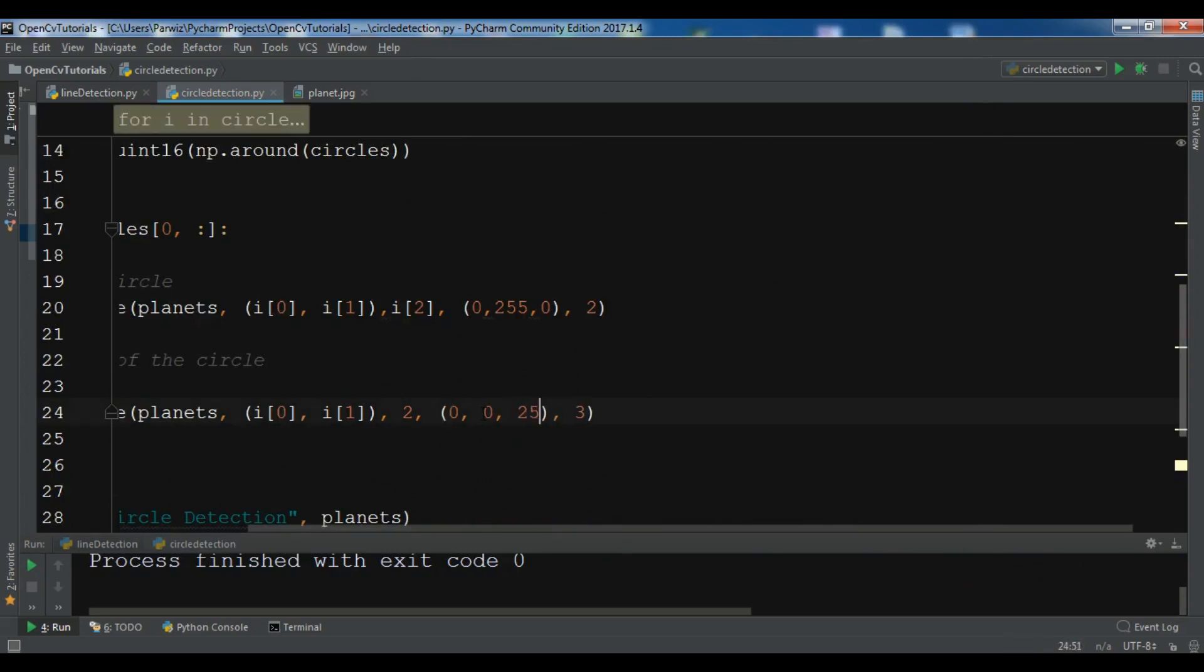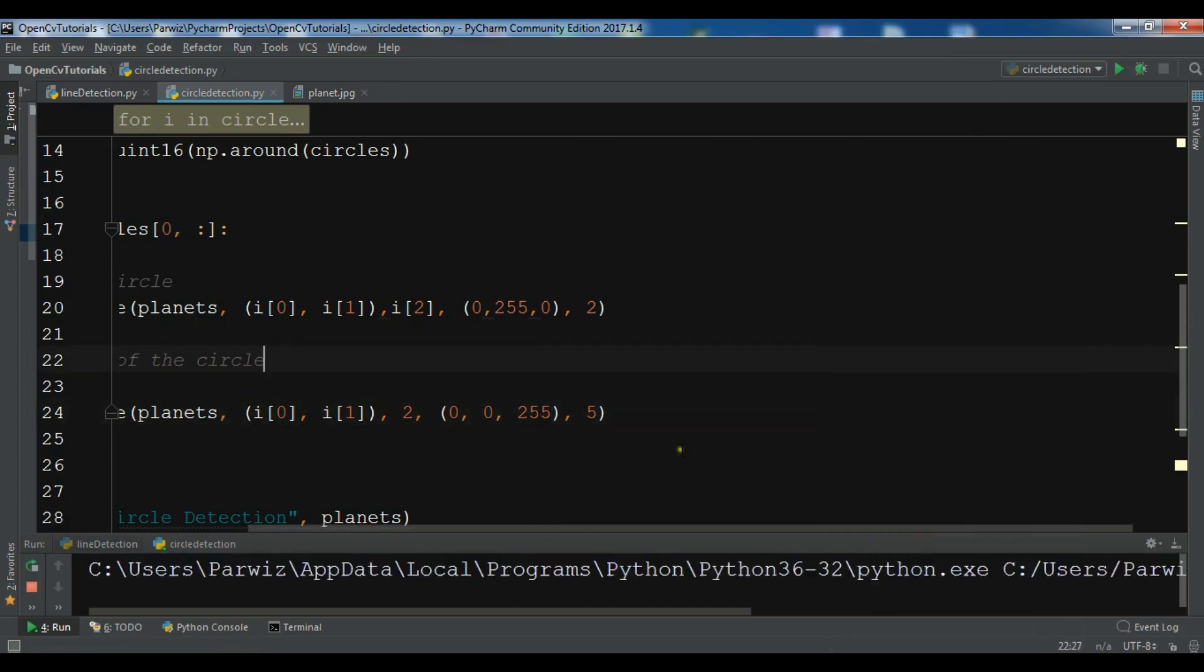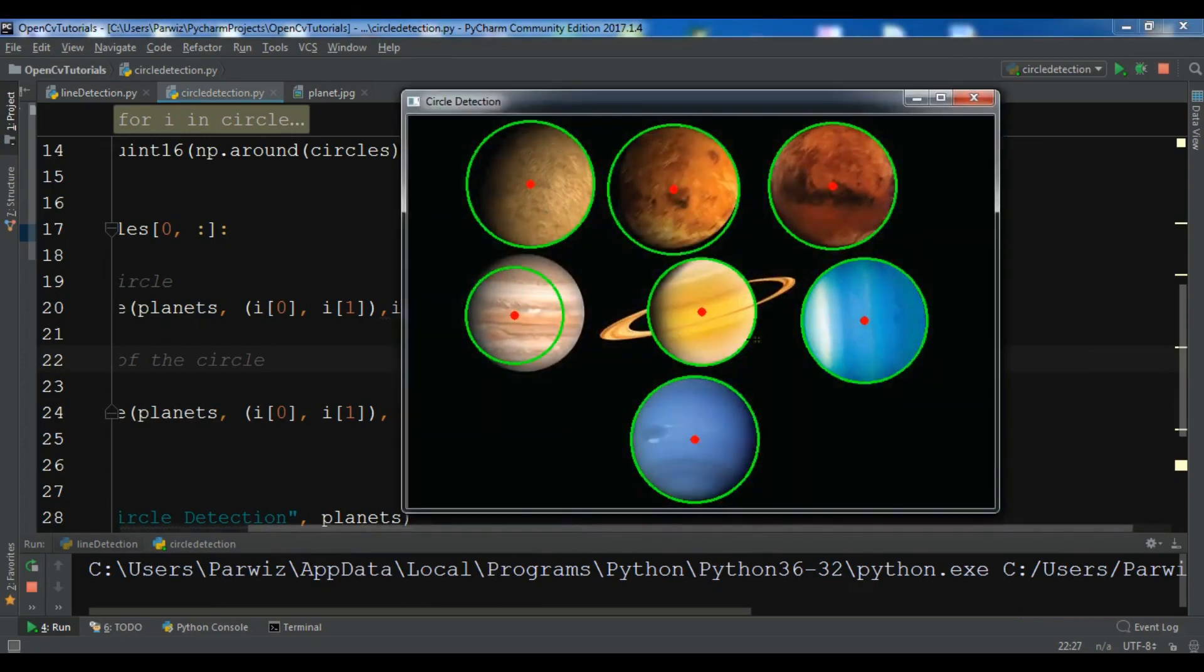So 0 and 255. Let me just give it 5 thickness. So now you can see that these are smaller circles.